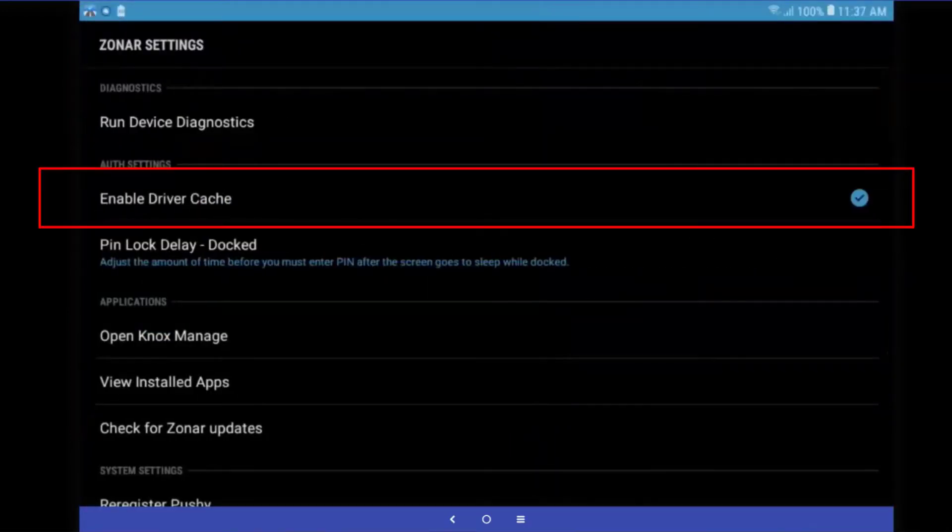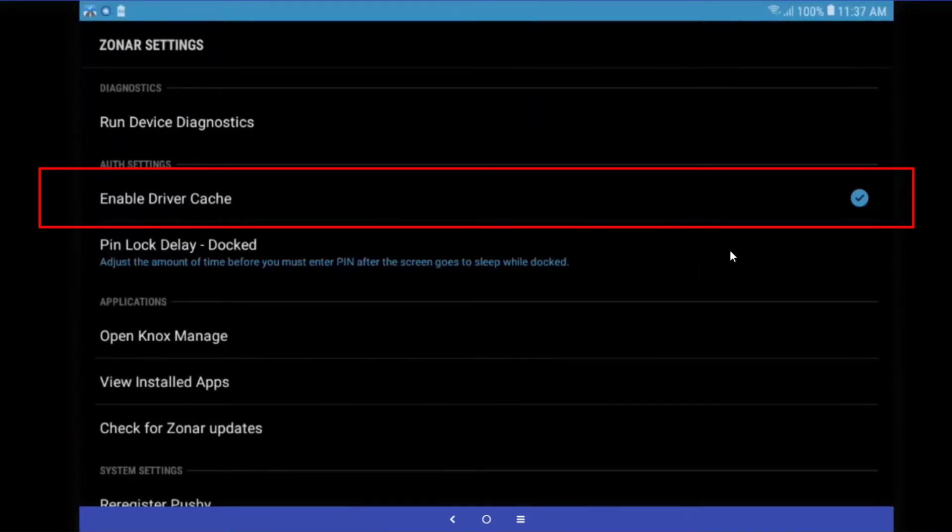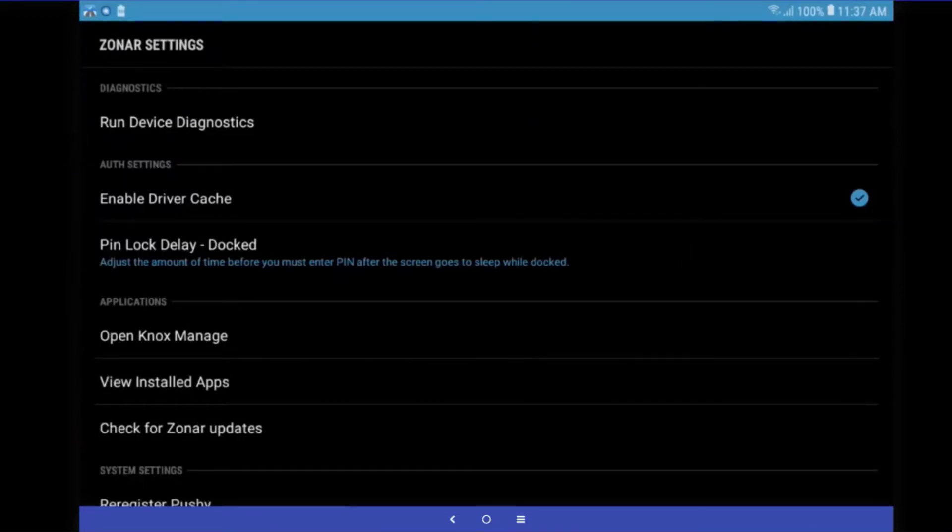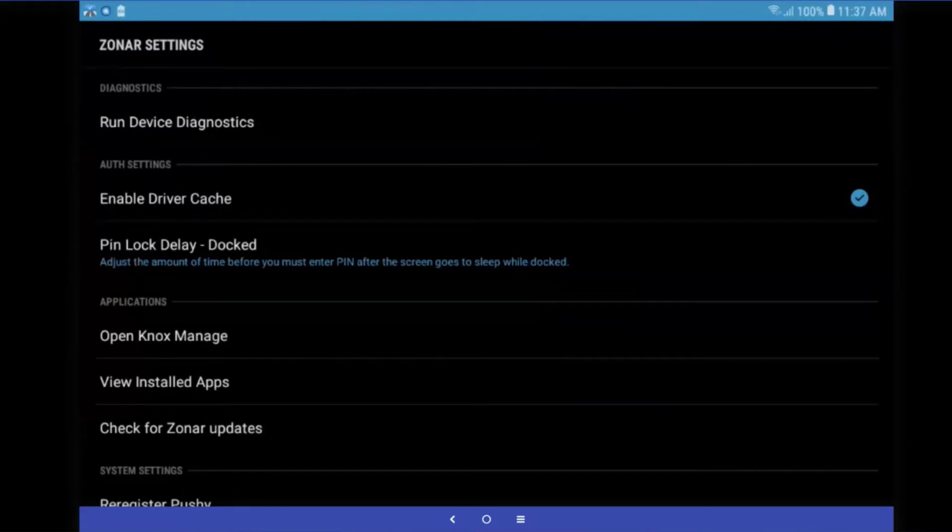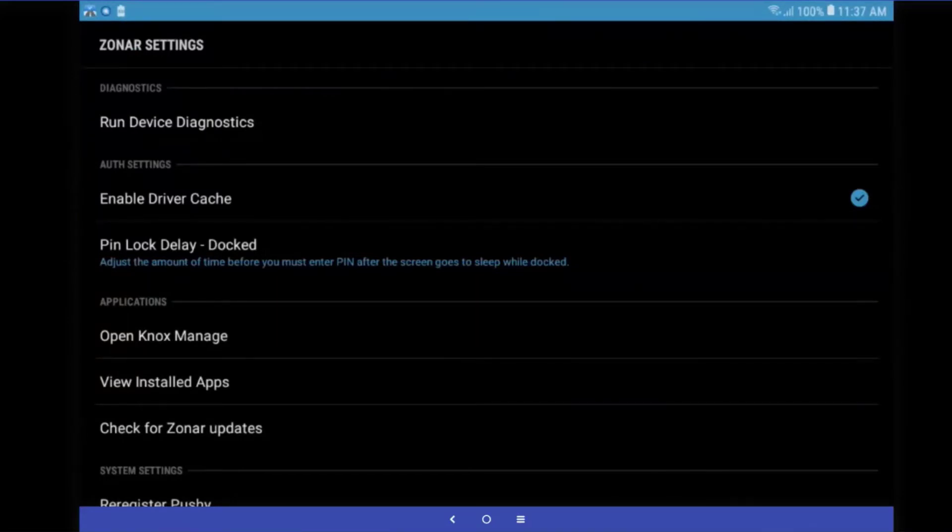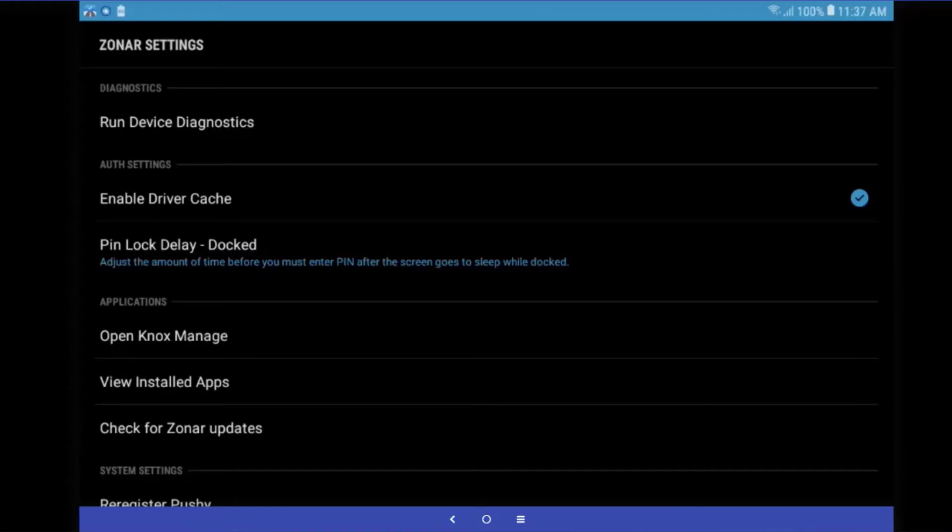First of all, we have enable driver cache. This will hold a certificate that will allow you to easily log in to your tablet for 30 rolling days. Meaning that if you use your tablet every day, it'll be good for the next 30 days. However, if you do not log into this tablet for 30 days, you'll need to re-establish your certificate on this tablet. Meaning it'll take a moment or two longer to log in.